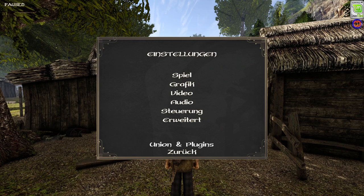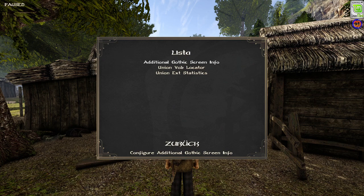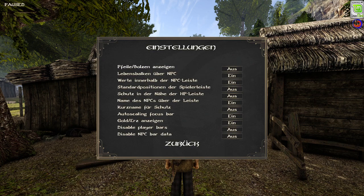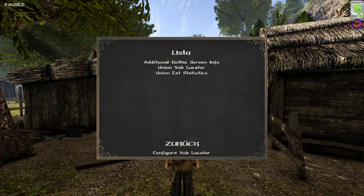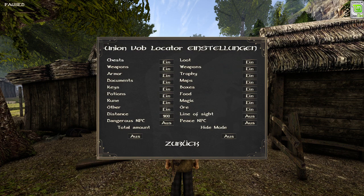That is the reason why I made this thinking mistake. Now back to the plugins — I've already installed Additional Gothic Screen Info, which is in German and you can set these points individually. The Union VOP Locator is shown like this, and you can also set your individual settings.